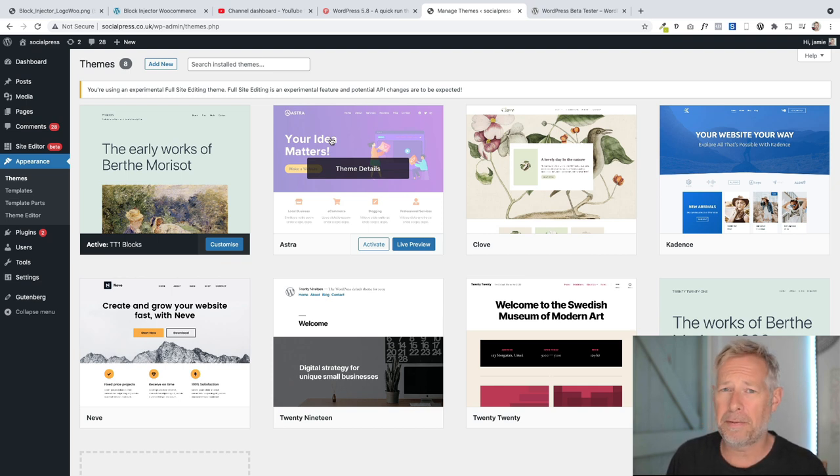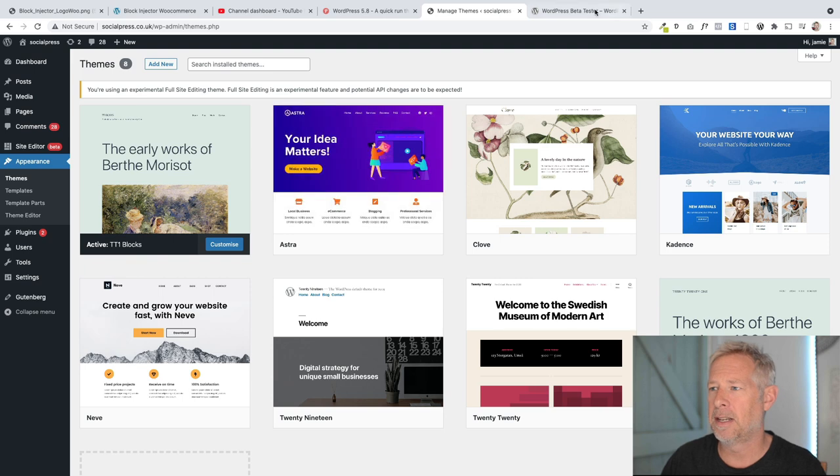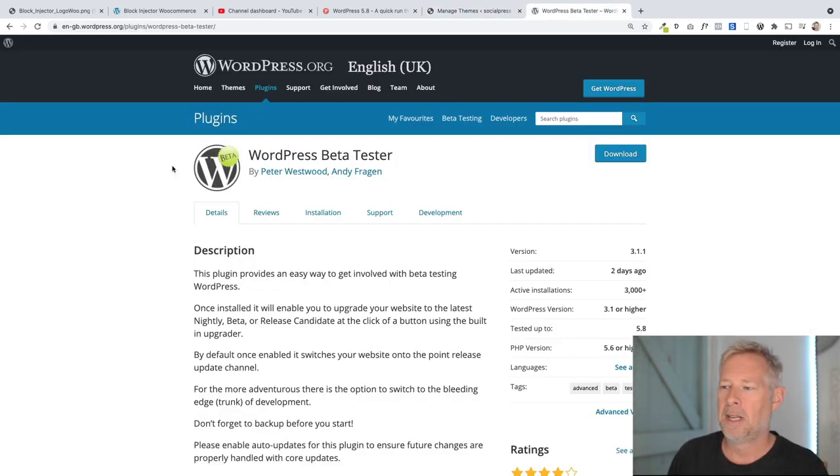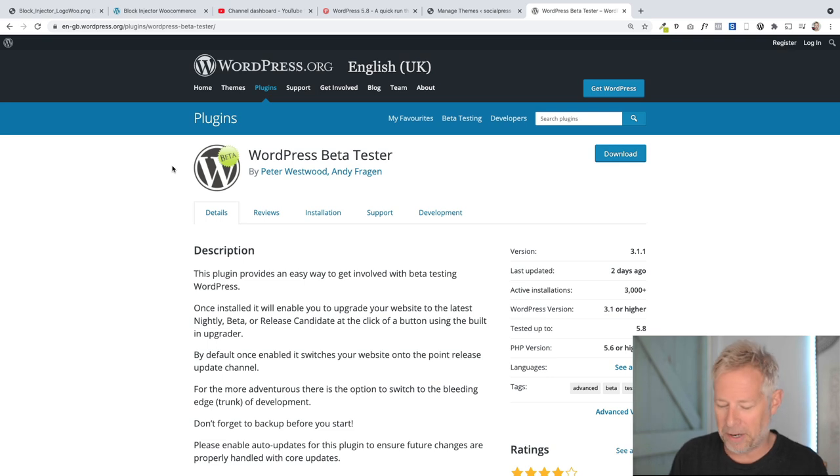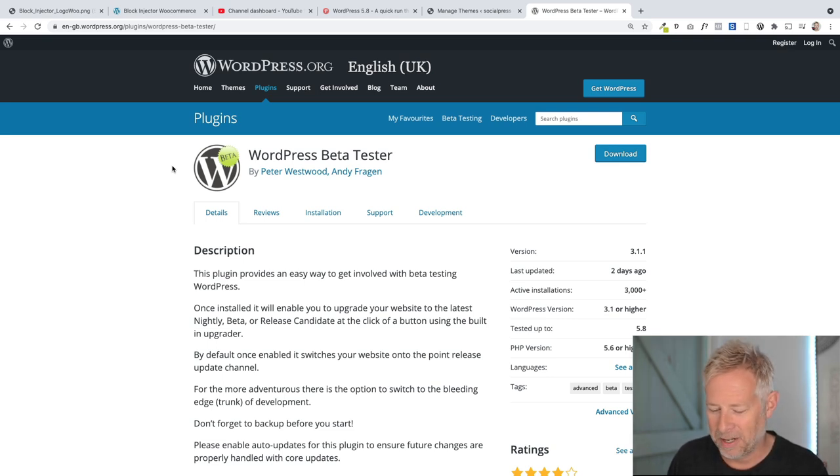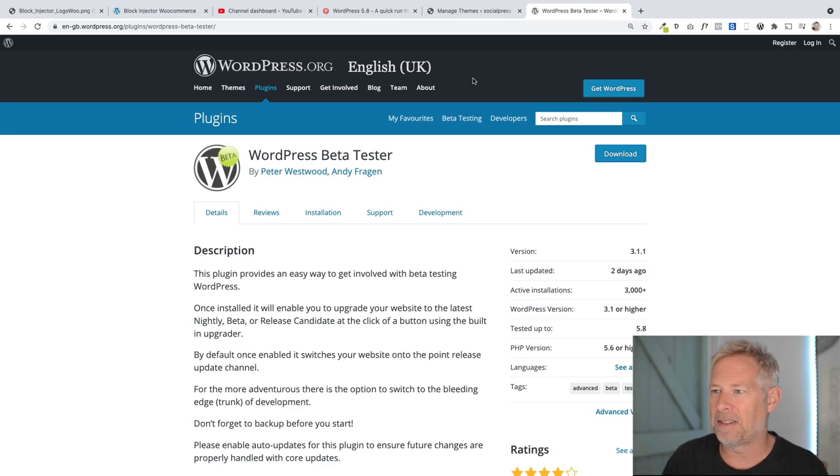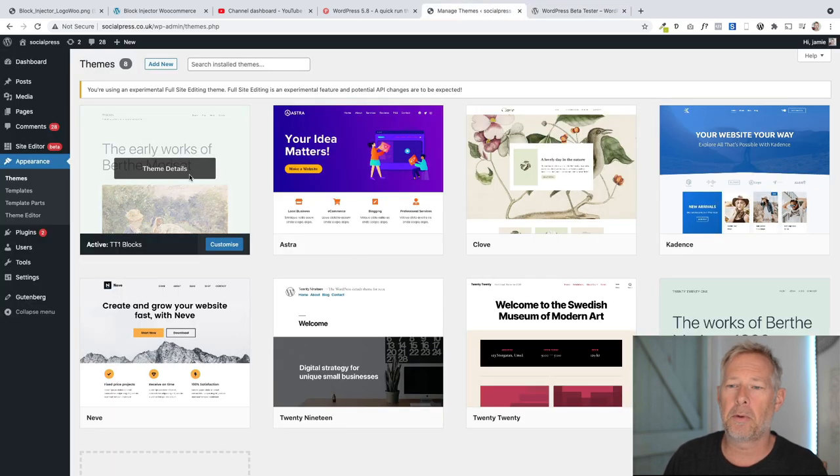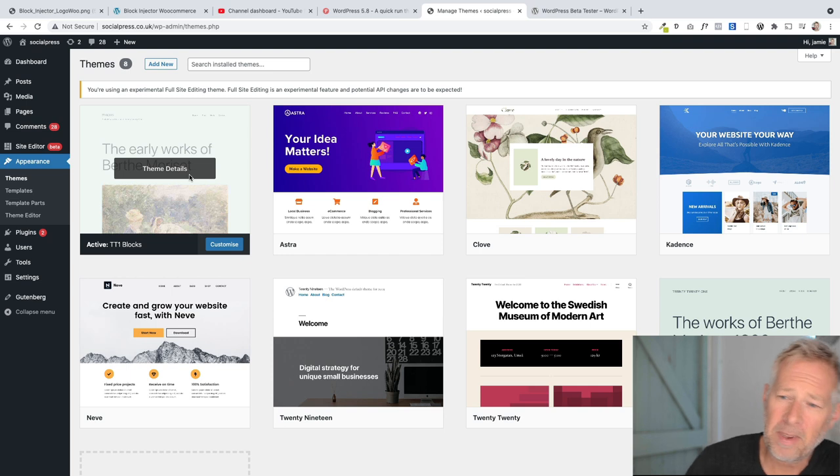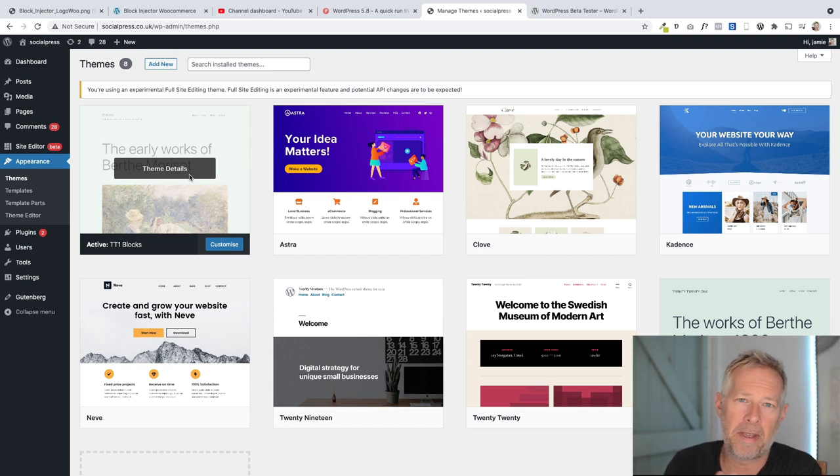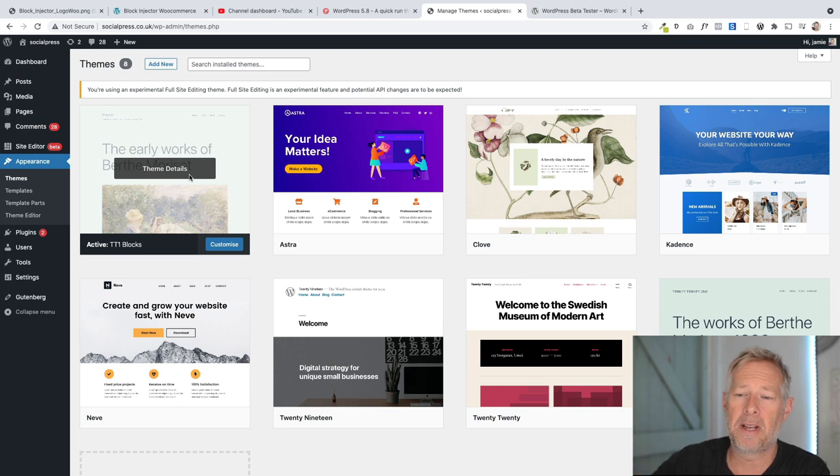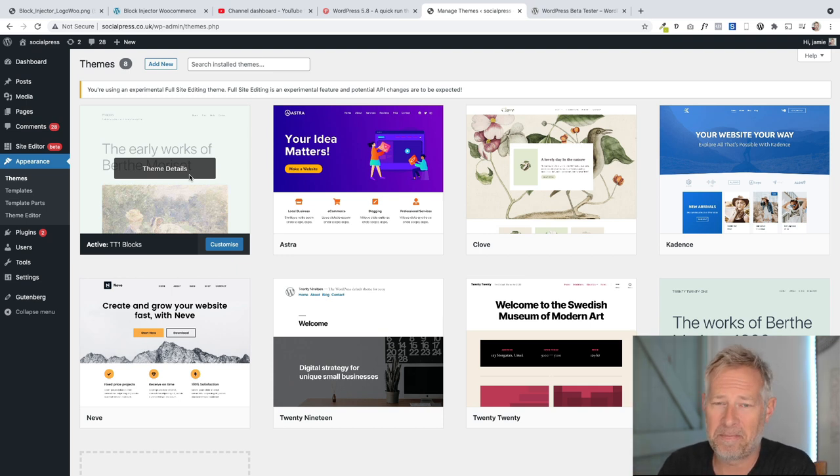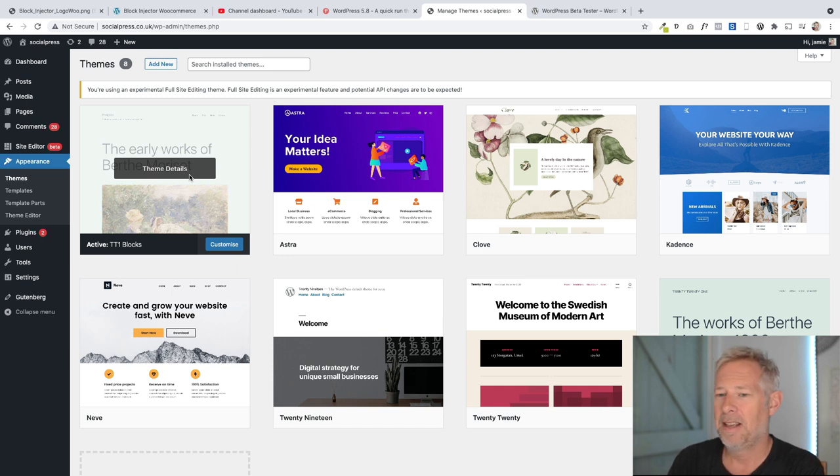You're going to need a few things to actually test this out. You're going to need the beta tester plugin, which I'll put a link to in the description. This allows you to test the WordPress beta version. Don't do this on production websites. This is just for development websites. You're also going to need a theme that supports full site editing. And I'll put a link. There's a few out there and the list will grow. If you do want to test this out on your development sites, you're going to need those two things.